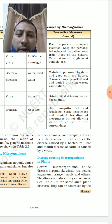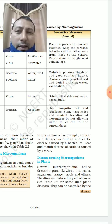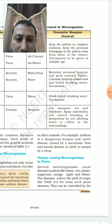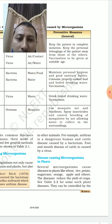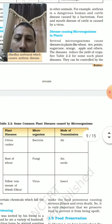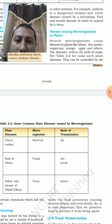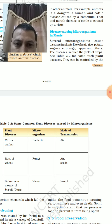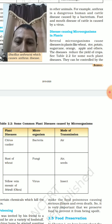Disease-causing microorganisms in plants also create a lot of damage to crop production — crops like wheat, rice, potatoes, sugarcane, orange, and apple — reducing their yield. Three common plant diseases are: citrus canker, caused by bacteria; rust of wheat, caused by fungus; and yellow vein mosaic of bhindi, caused by a virus.